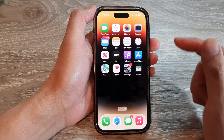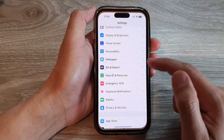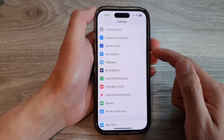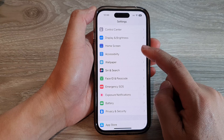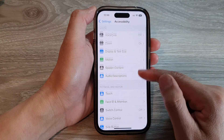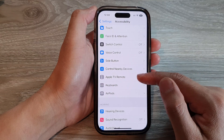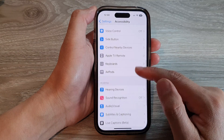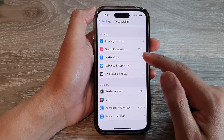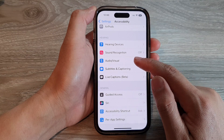On the home screen, tap on Settings. In Settings, swipe up and tap on Accessibility. Next, go down and tap on Audio and Visual.